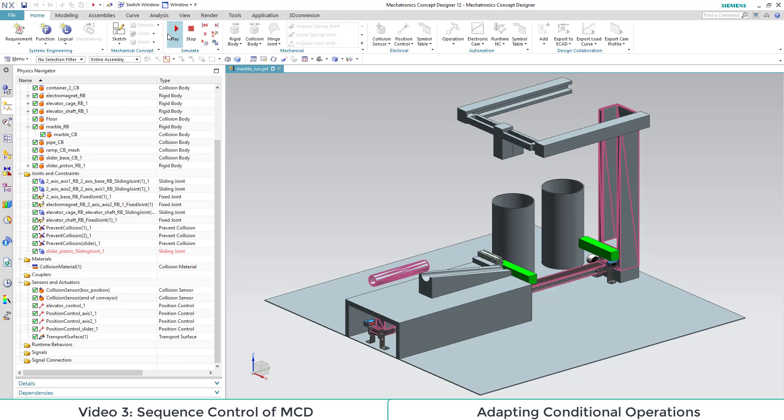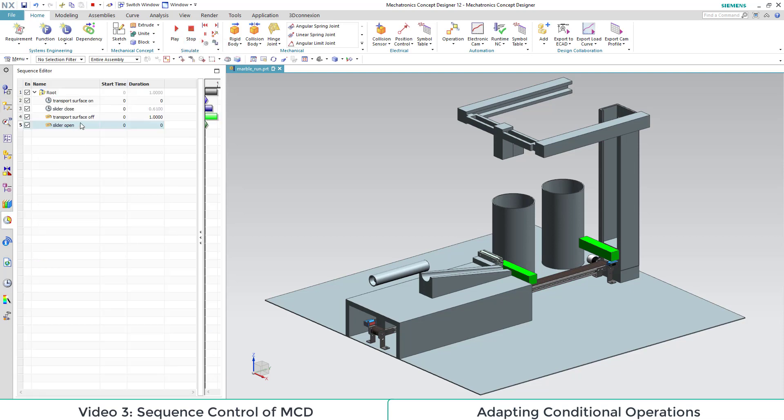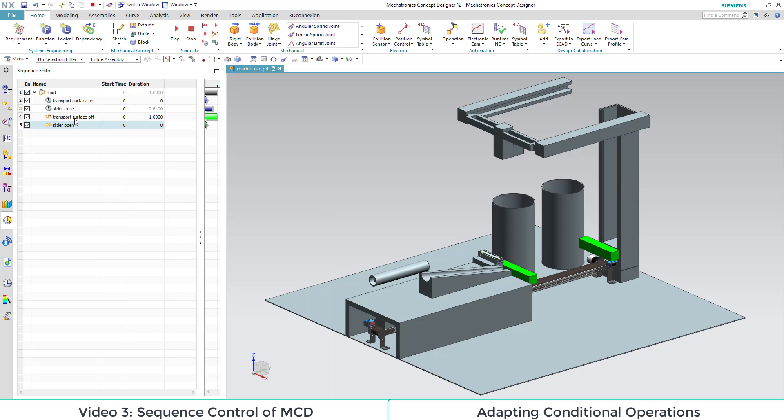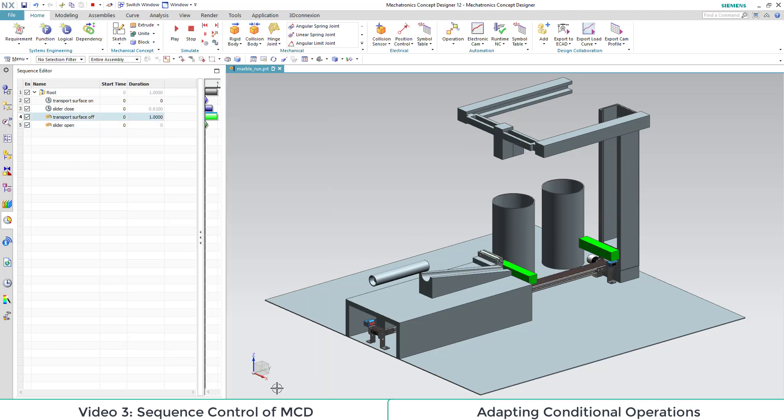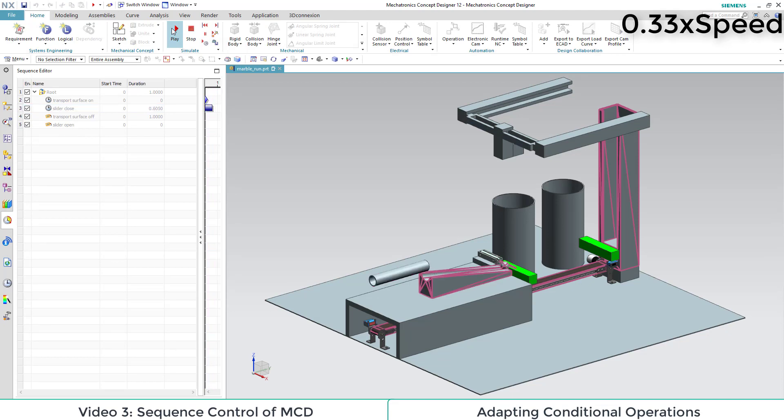When we start the simulation, we don't see the desired operations. The reason is that the condition was set to false. So we switch over to the sequence editor tab and set the condition values for both conditional operations to true. The result is that the transport surface stops and the slider opens so the marble can fall into the box.